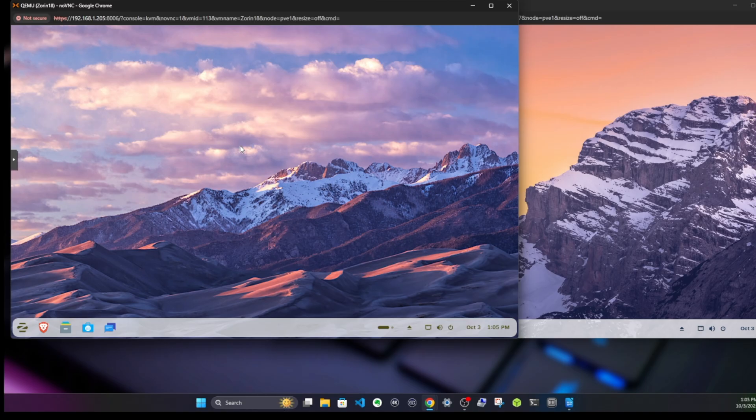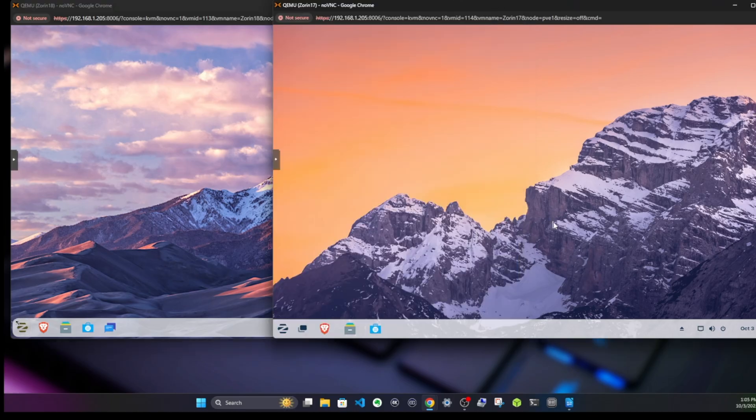The first and foremost thing that I notice is that the toolbar down at the bottom here is more rounded. If we look at 17, it's kind of just a rectangle, whereas this is more rounded.